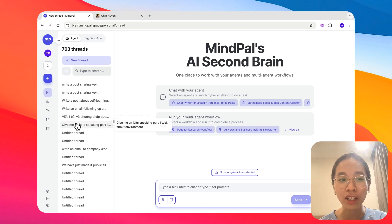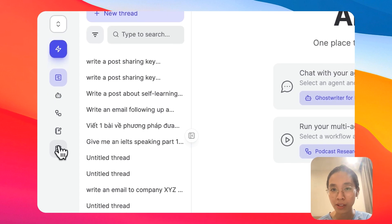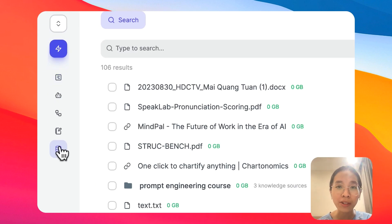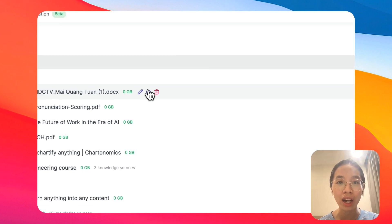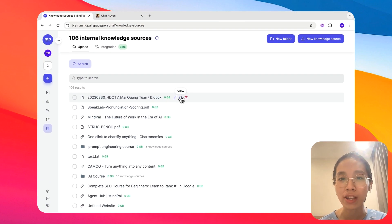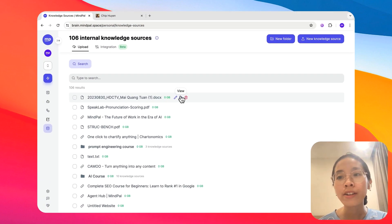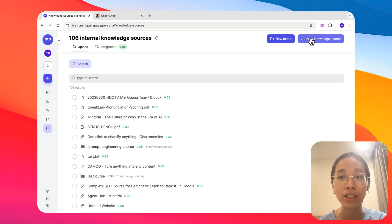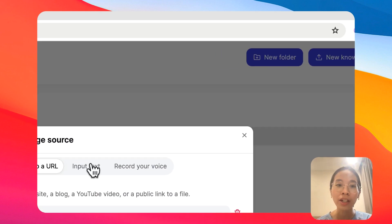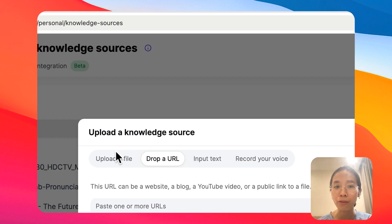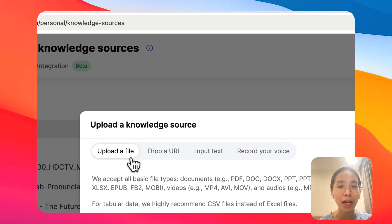First, let's get started with knowledge sources. Knowledge sources are where you can give your second brain extra knowledge and information for them to serve you better. To start training your second brain on additional knowledge is very simple.